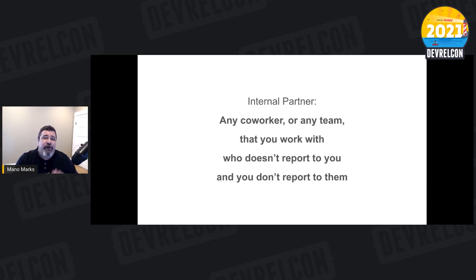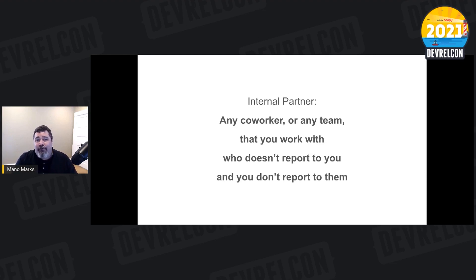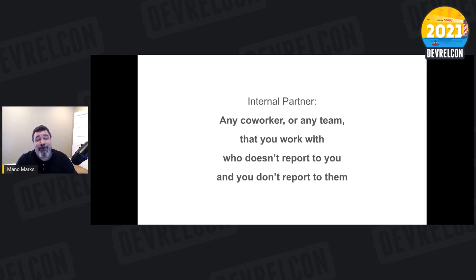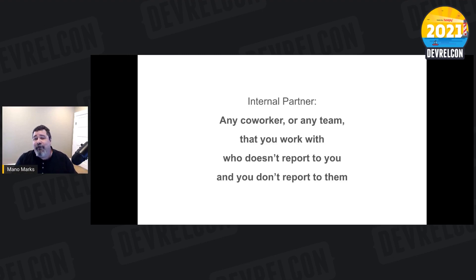So we're going to start defining some terms. An internal partner is any coworker or any team that you work with who doesn't report to you and you don't report to them. This gets to another DevRel principle, which is influence without authority — you are having influence on and working with partner teams in order to accomplish goals that you both hold in common, or accomplish goals that help both of you.